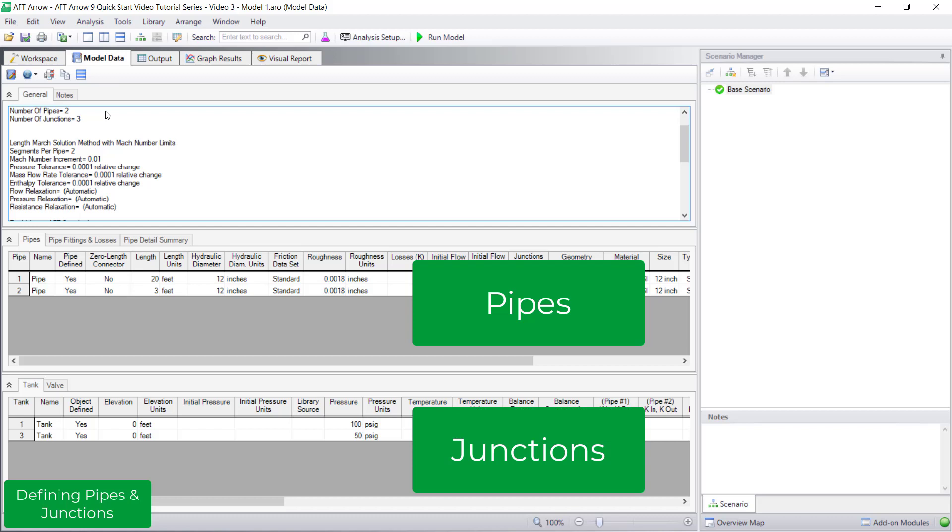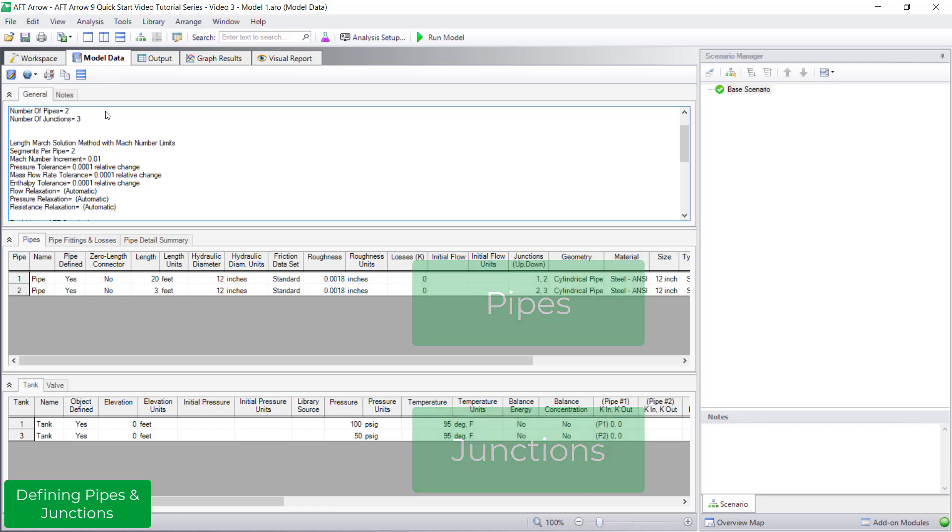Not all pipe and junction input parameters appear by default. You may have noticed when navigating to the model data window, the toolbar changed.